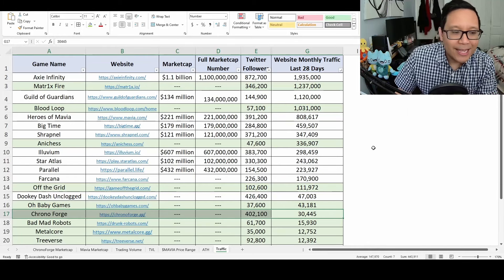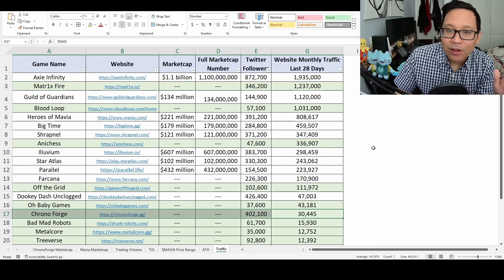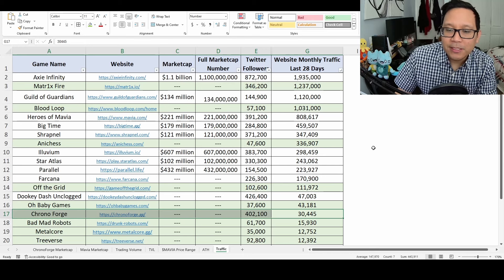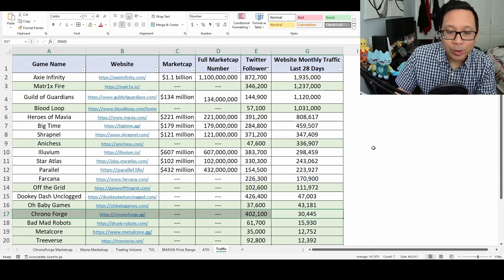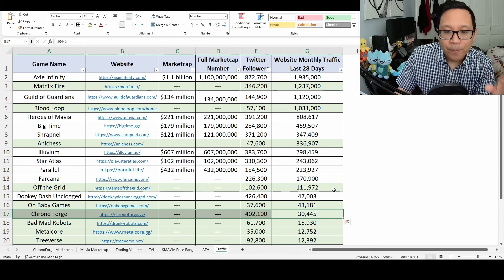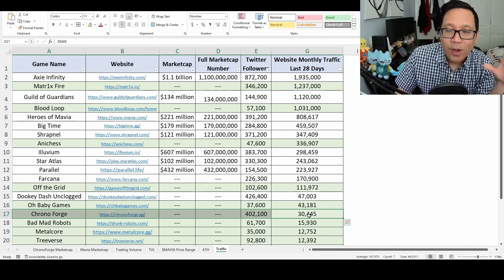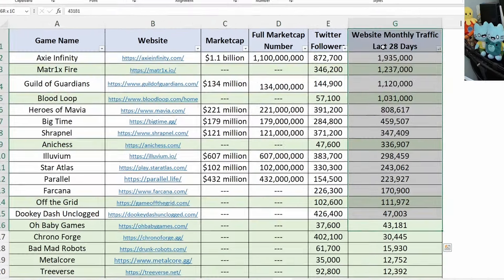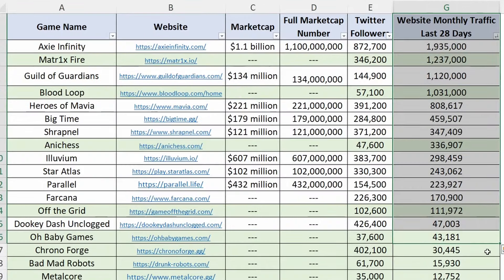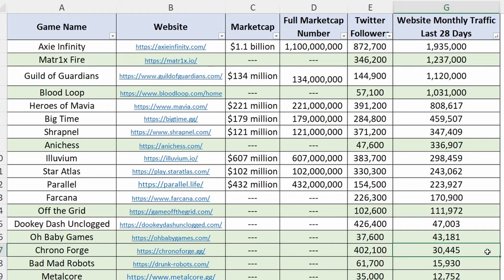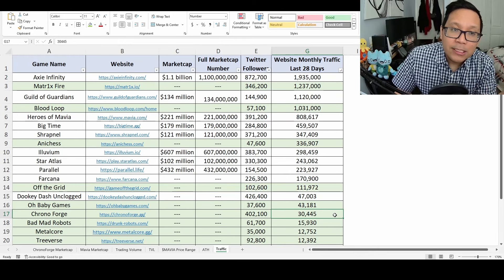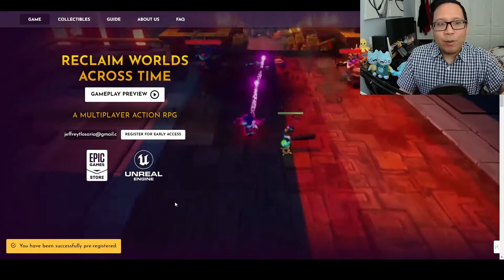One risk I see with ChronoForge is their monthly website visits are only at 30,000 for the last 28 days. When compared to top crypto gaming projects currently, there's a massive difference. But this could be because there hasn't been a big marketing push yet, presenting opportunity. We have to see if players will adopt and play this game once released. If this number doesn't go up, this is a risk.